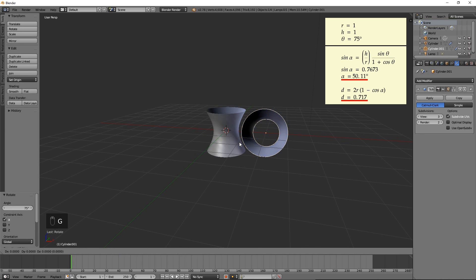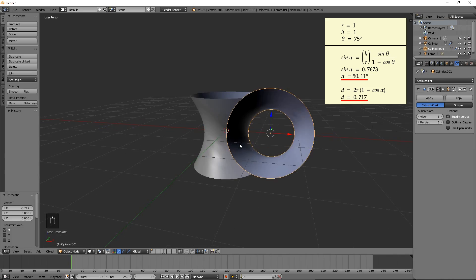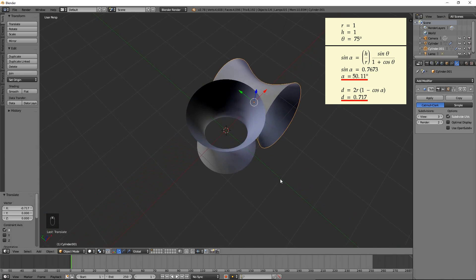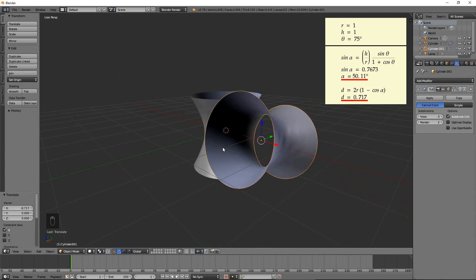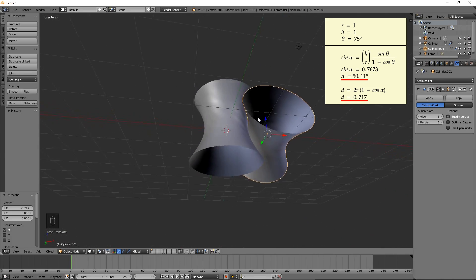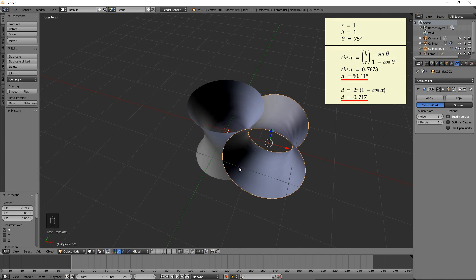Move the cylinder to the left by the calculated displacement value by pressing G, X, negative 0.717, then Enter. The hyperboloids are intermeshing nicely which proves the correctness of our formulas.